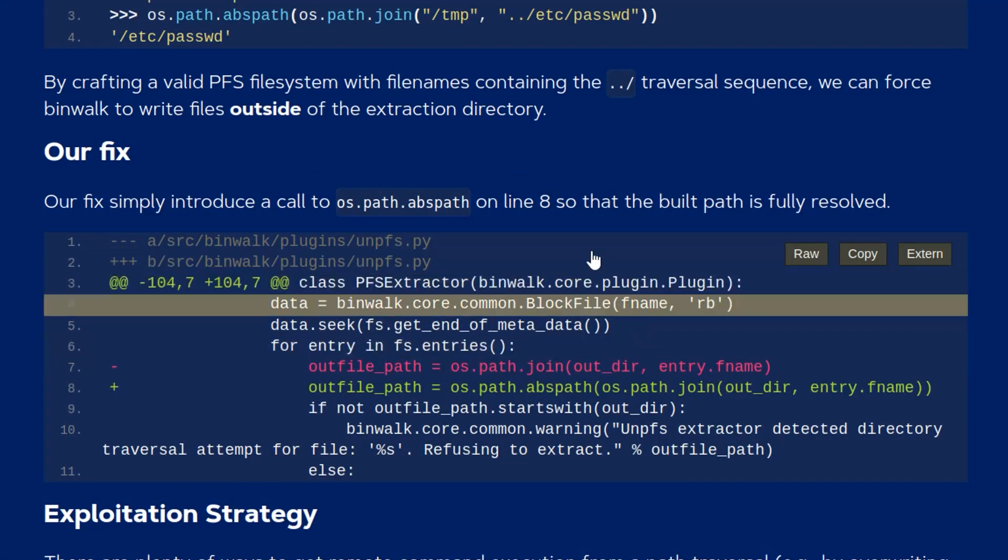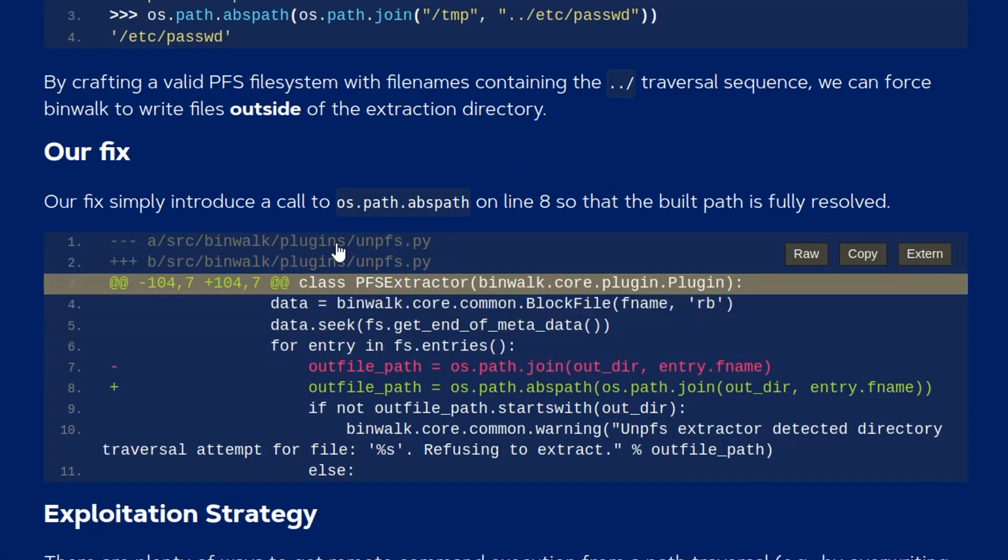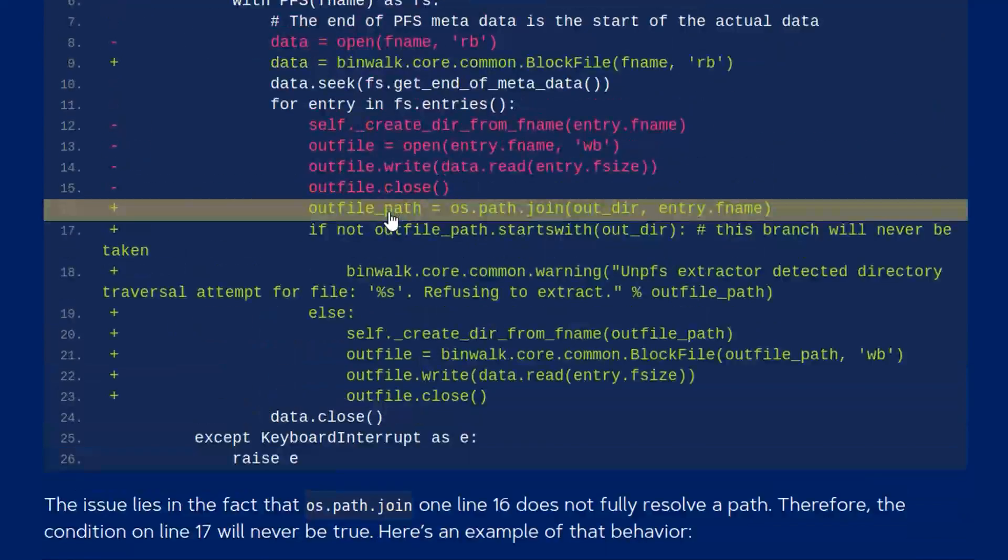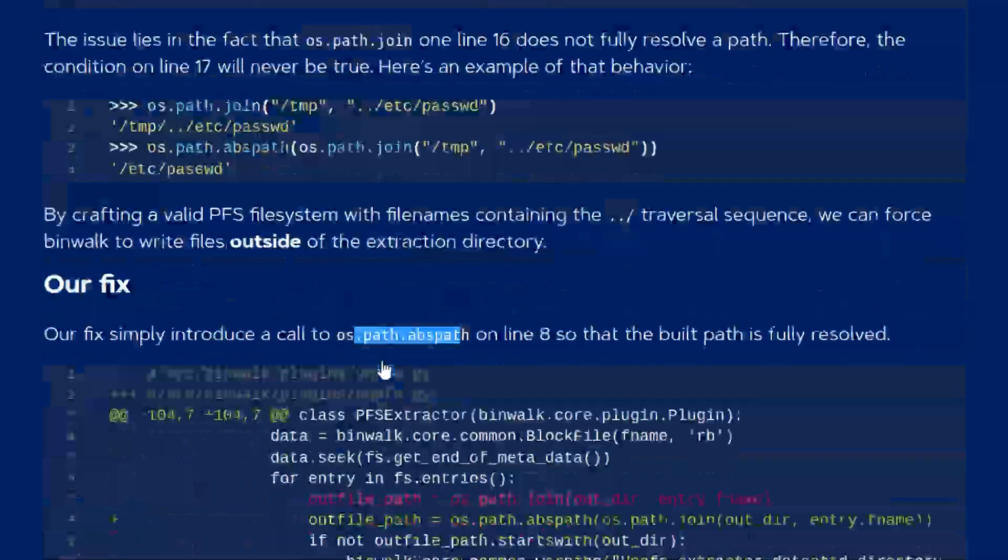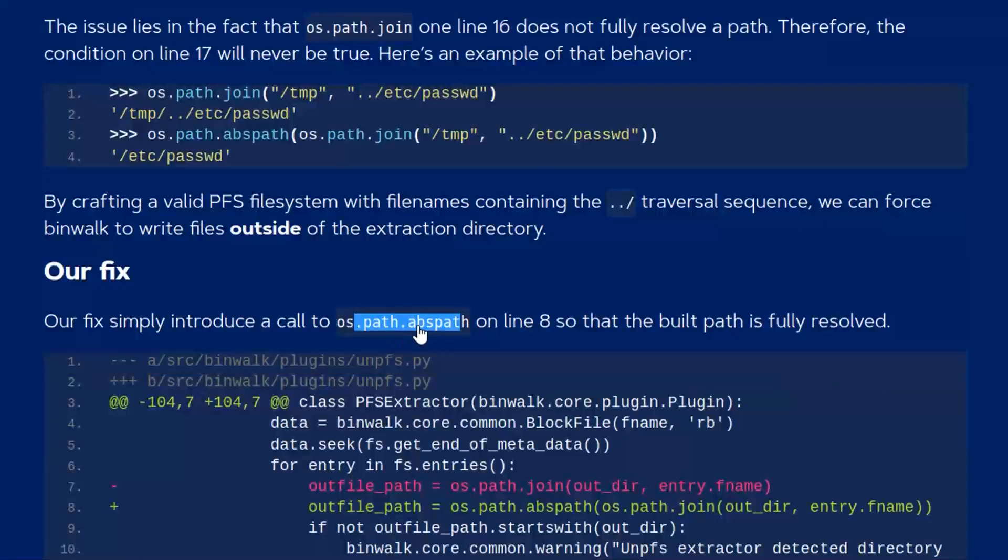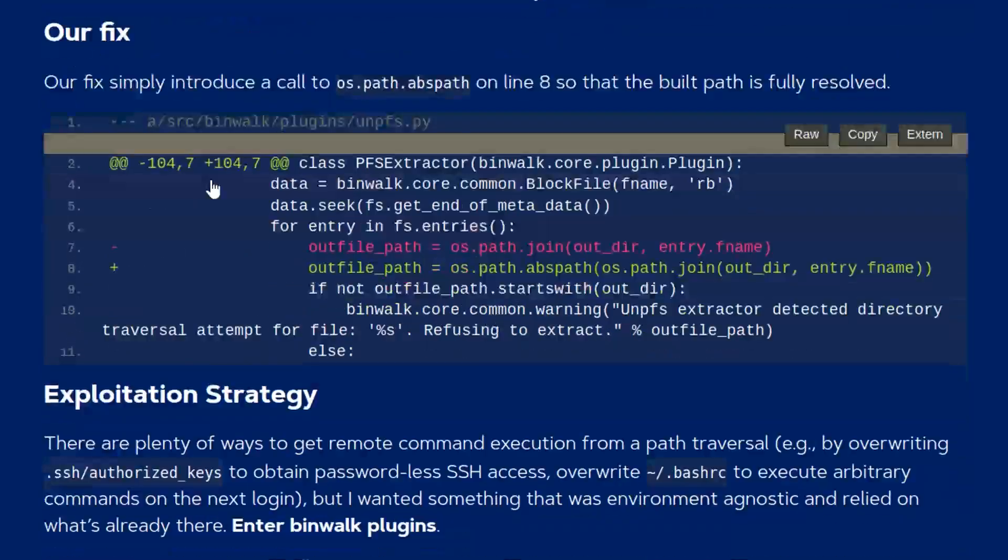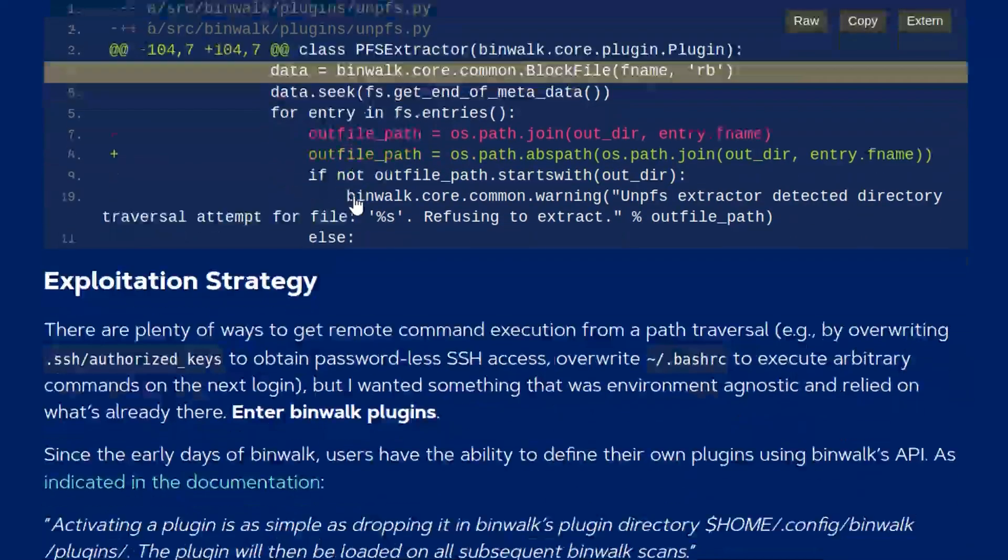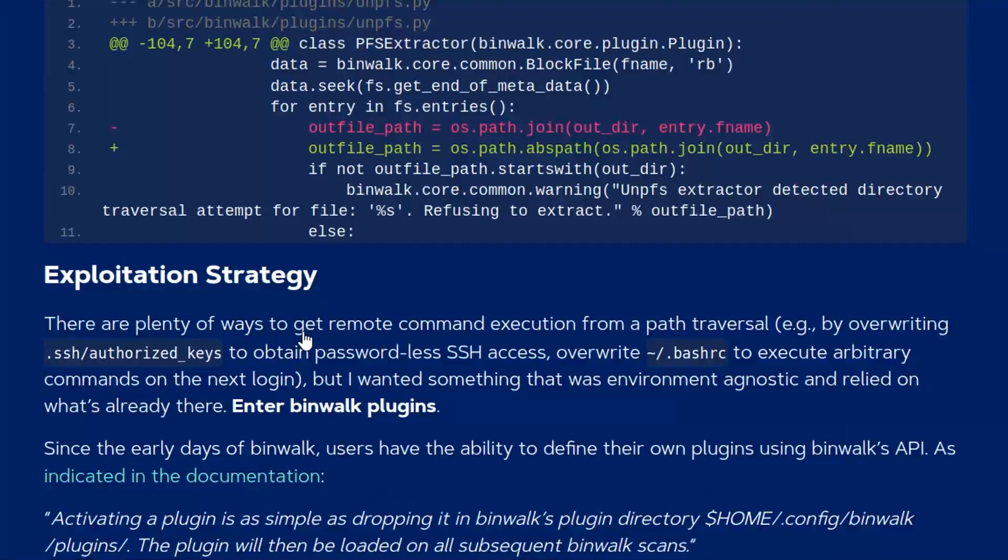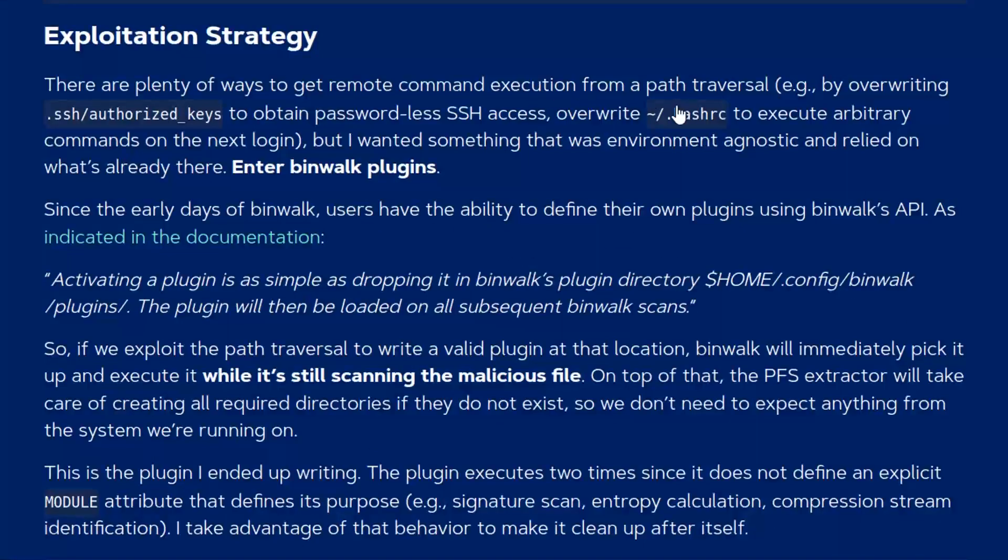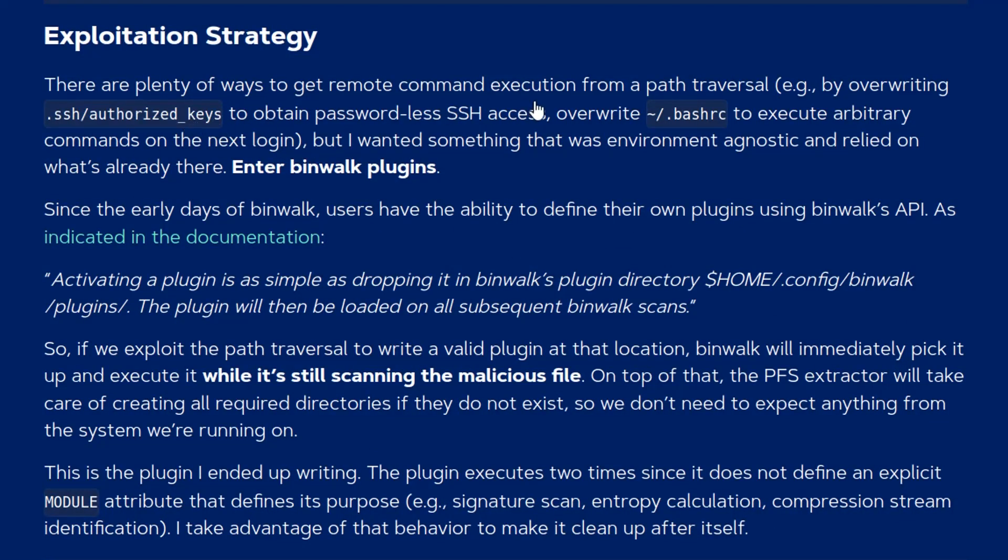They provide a fix which is just changing one line from os.path.join to os.path.absolute path and that fixes the issue. In terms of exploitation there's a few things that you can do.